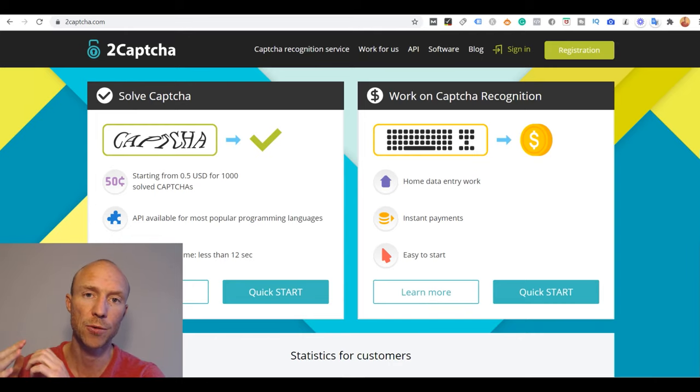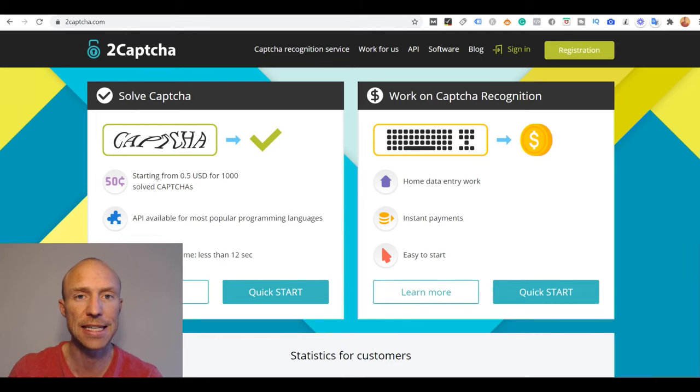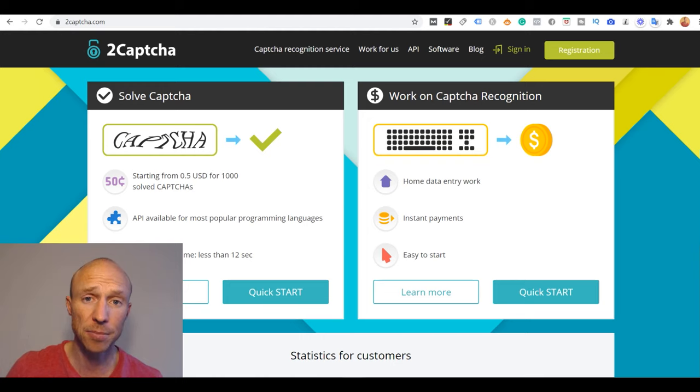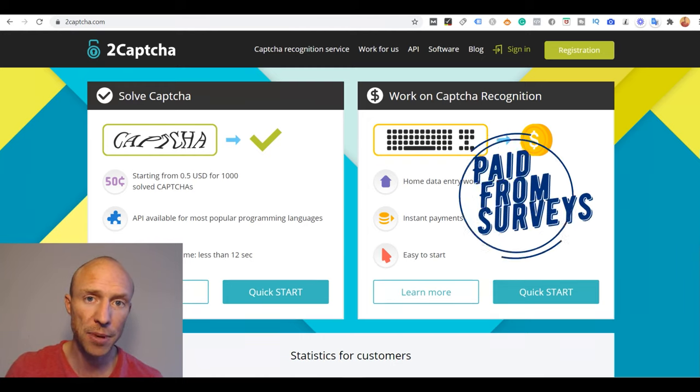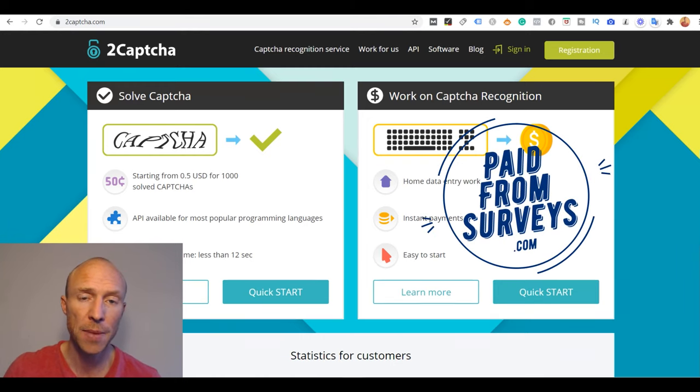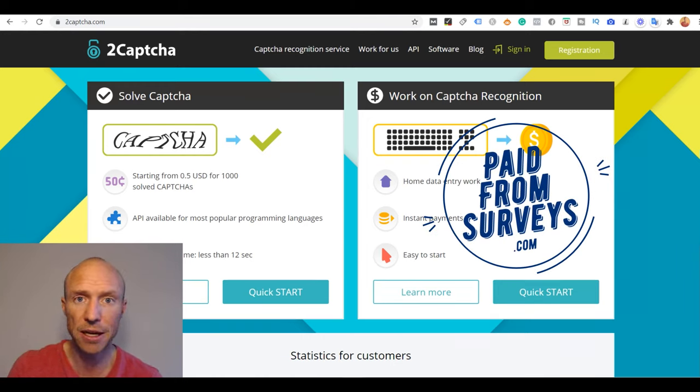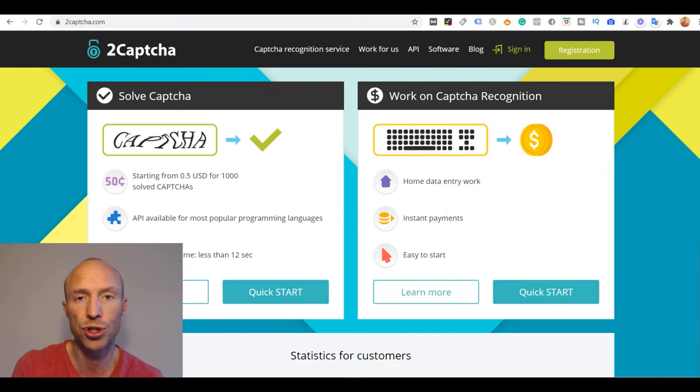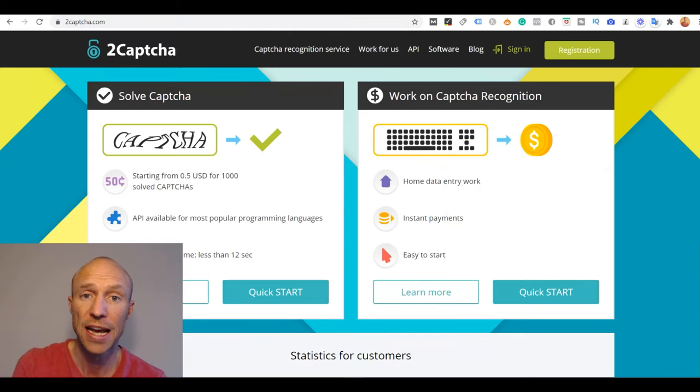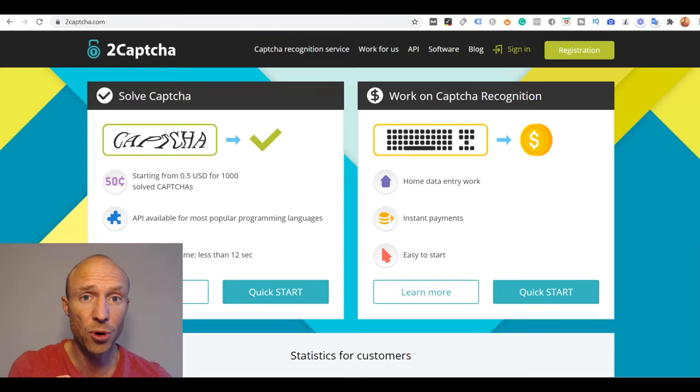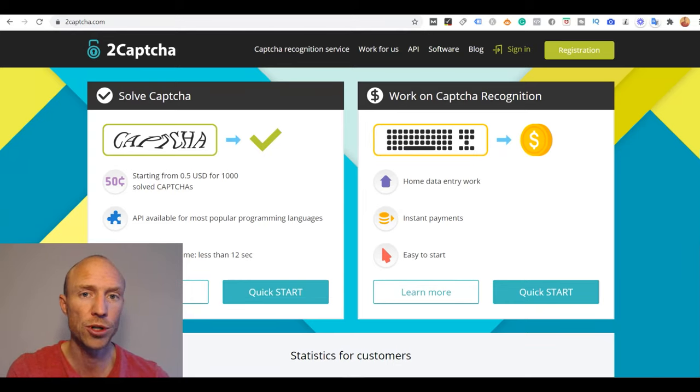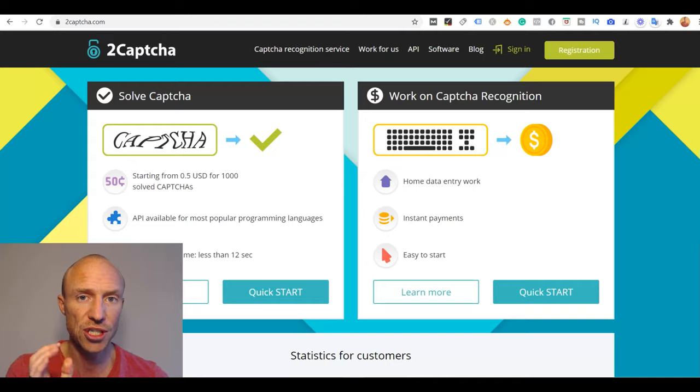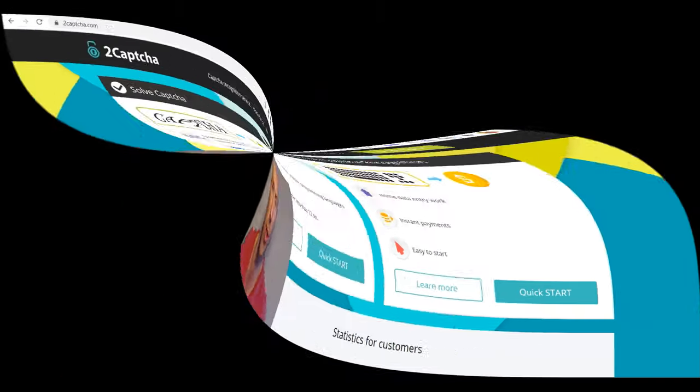Is 2Captcha a great platform to earn some extra easy cash online or is it a complete waste of time? My name is Michael from paidfromsurveys.com and I have joined to test it myself. In this 2Captcha review and tutorial I will show you exactly how it works and also most importantly what you can expect to earn, so you do it with the right expectations if you decide to join.